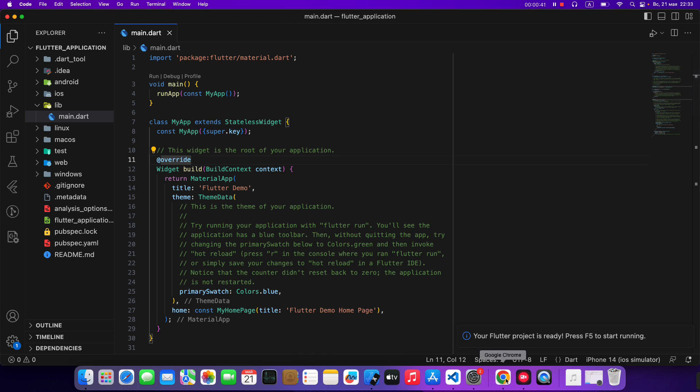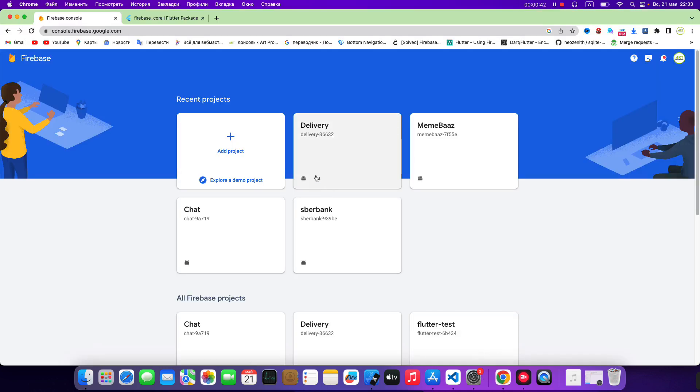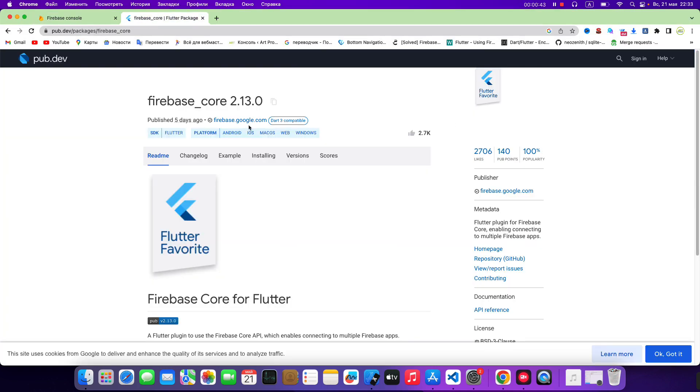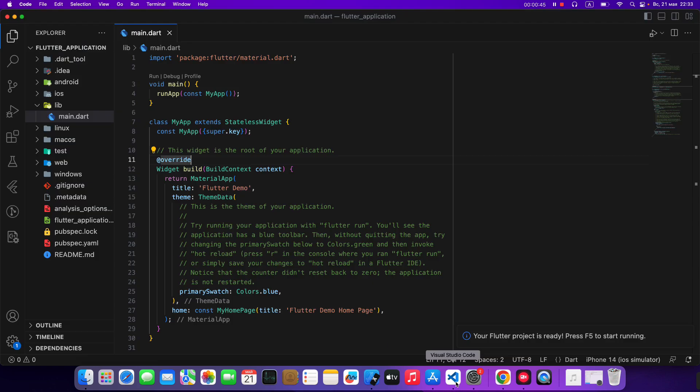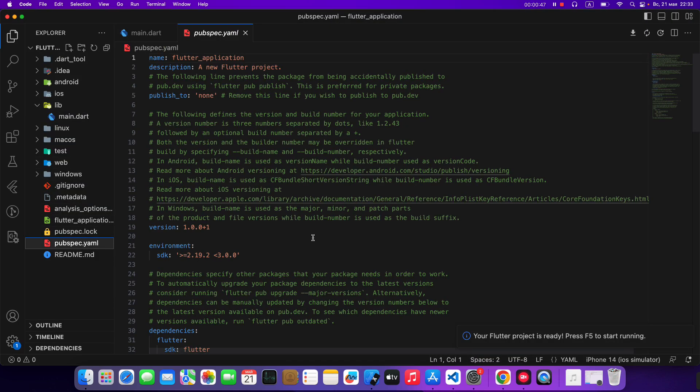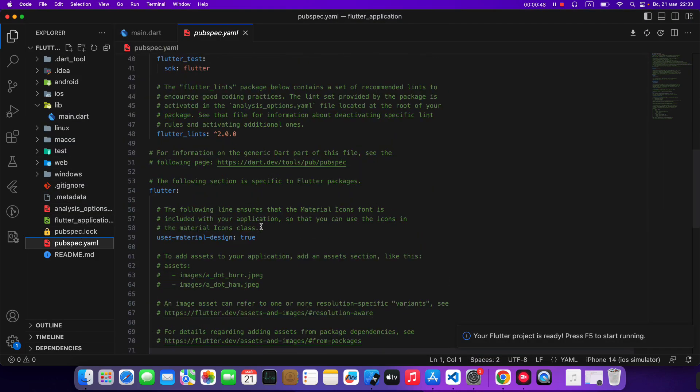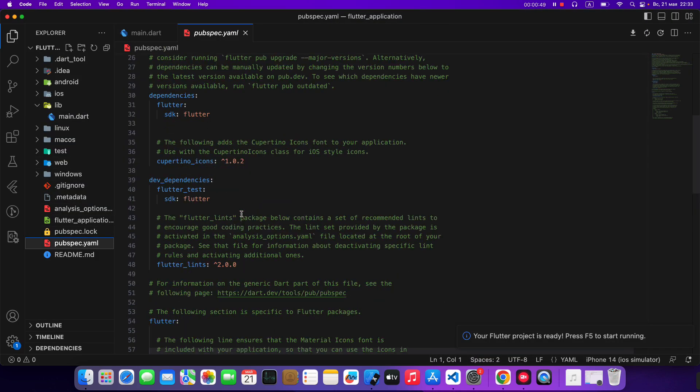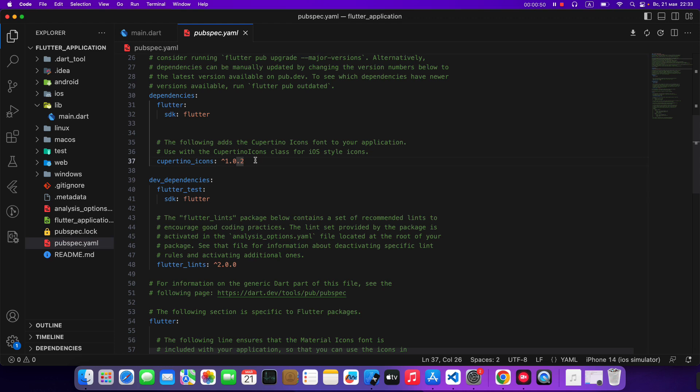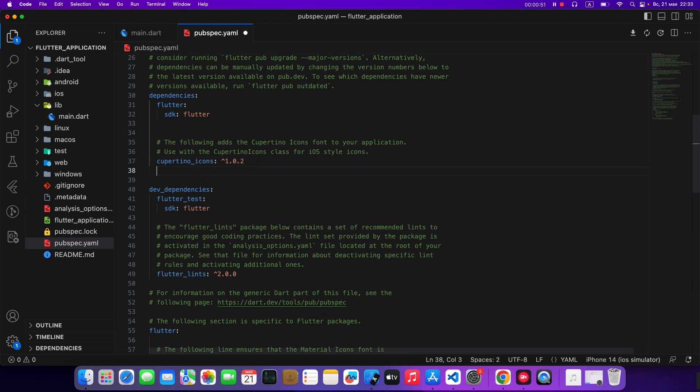Then we connect Firebase Core. Open VS Code. Then add package. Firebase Core.